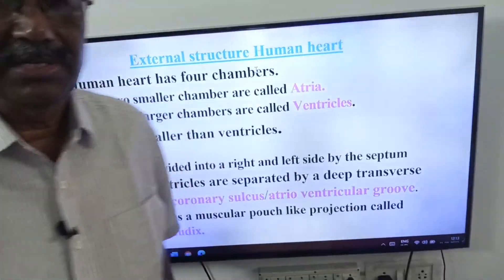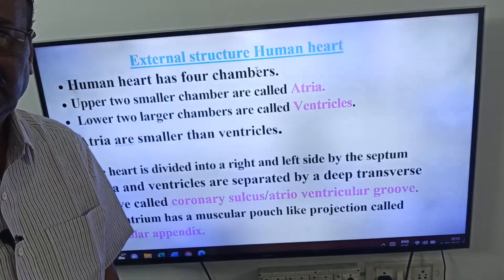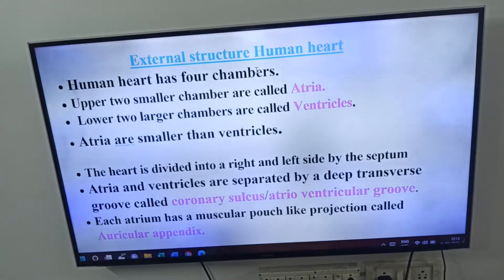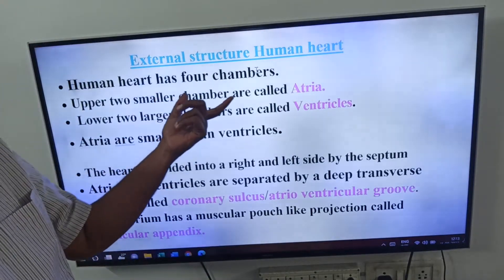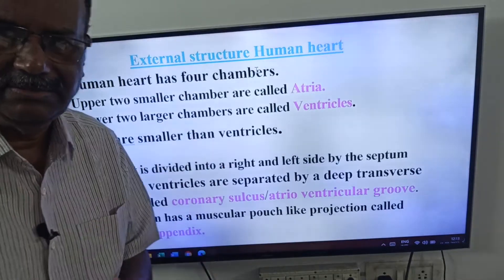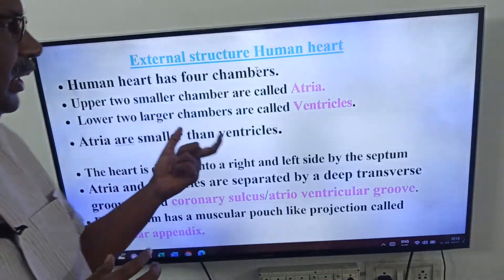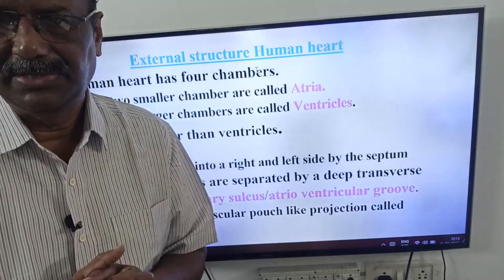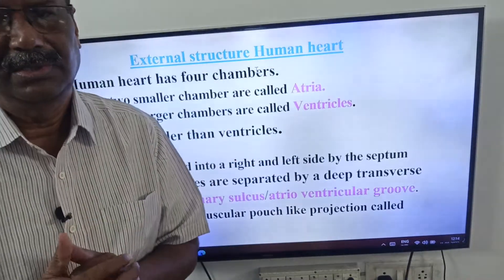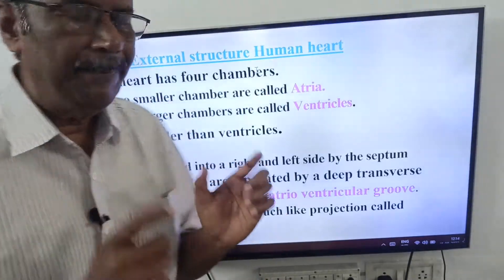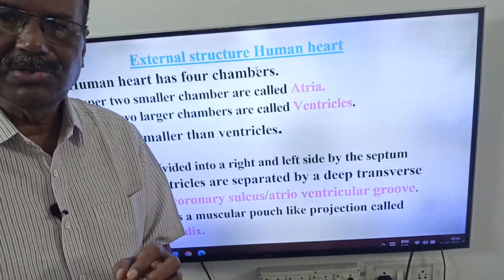Now let's look at the external structure of the human heart. The human heart has four chambers. What are those four chambers? There are two atria and two ventricles. The upper two small chambers are called atria, and the lower two chambers are called ventricles.